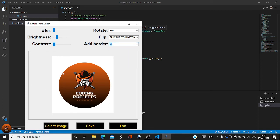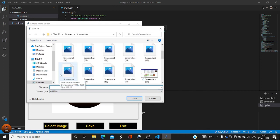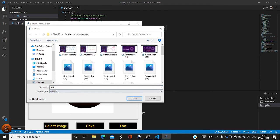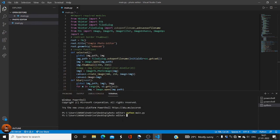The border button does add a border to the image — we have a white border, which is why it's hard to see against a white background. When you click Save, it redirects to the file explorer and asks for a file name. You can save the file as PNG or JPG. Just click Save and it's saved. Clicking Exit closes the app.